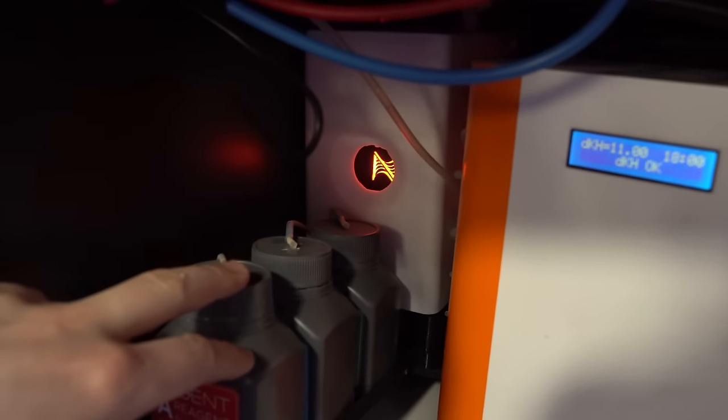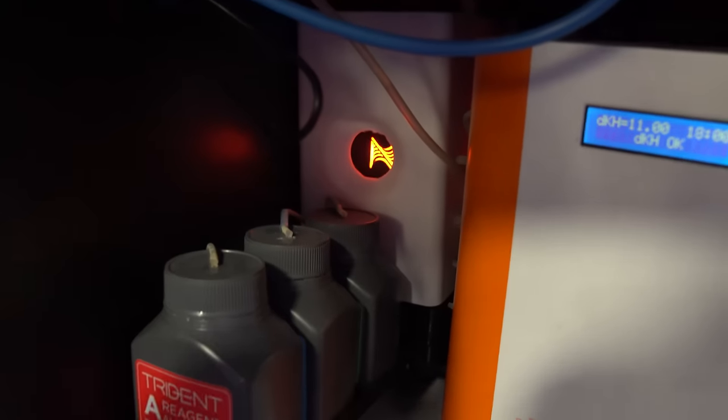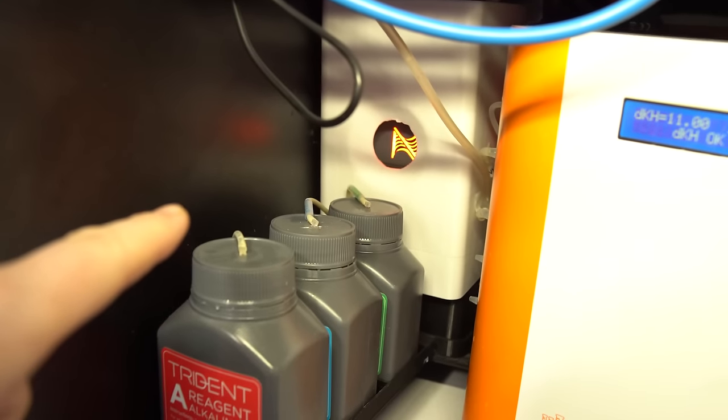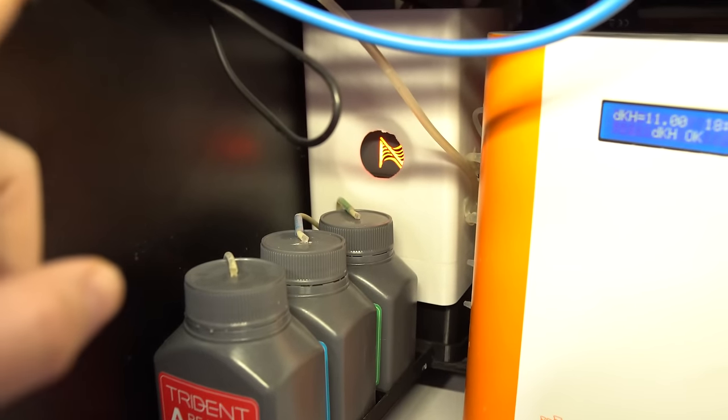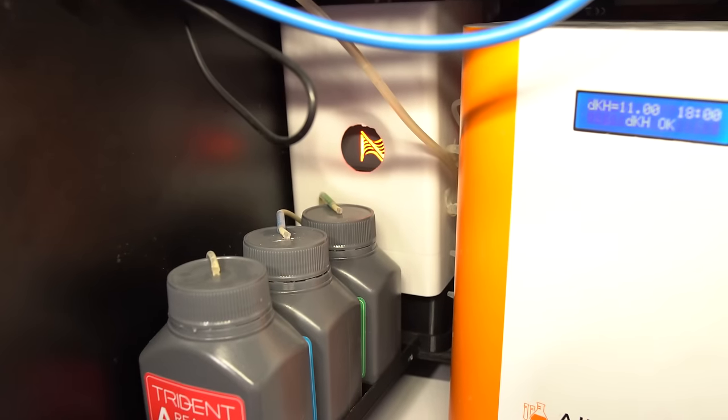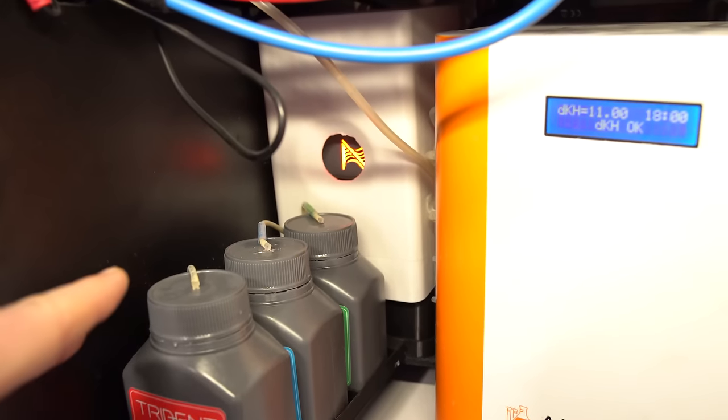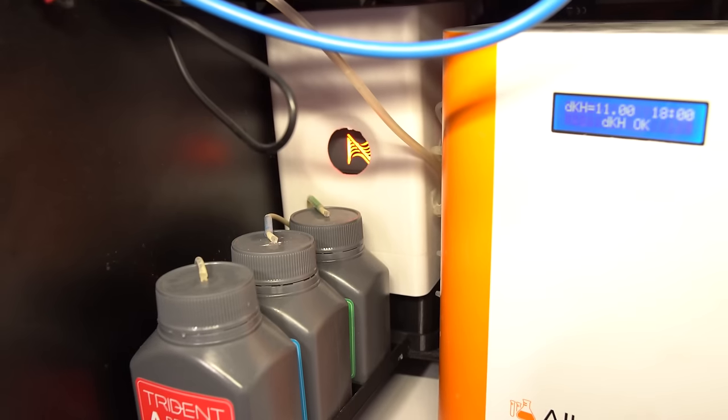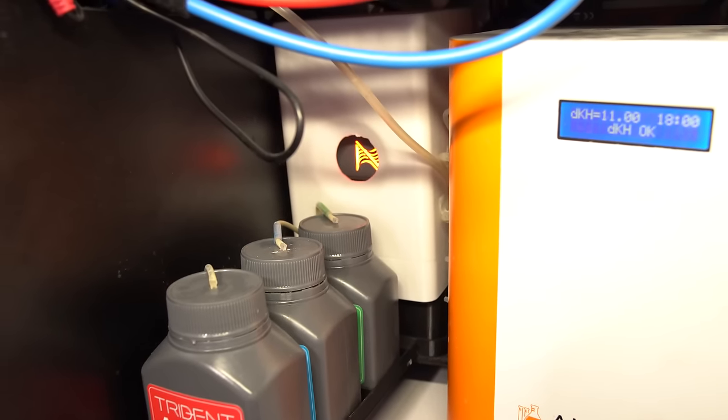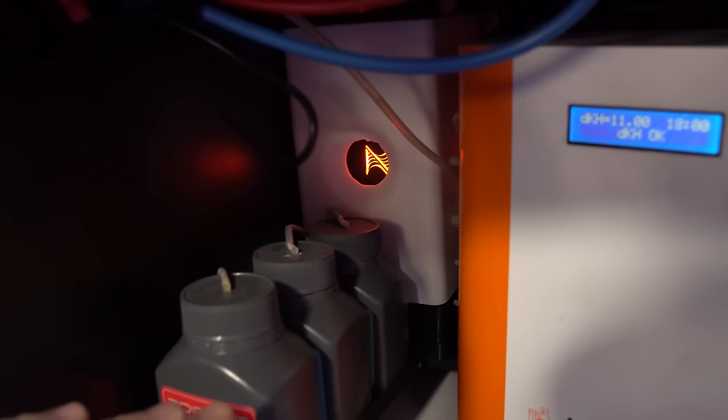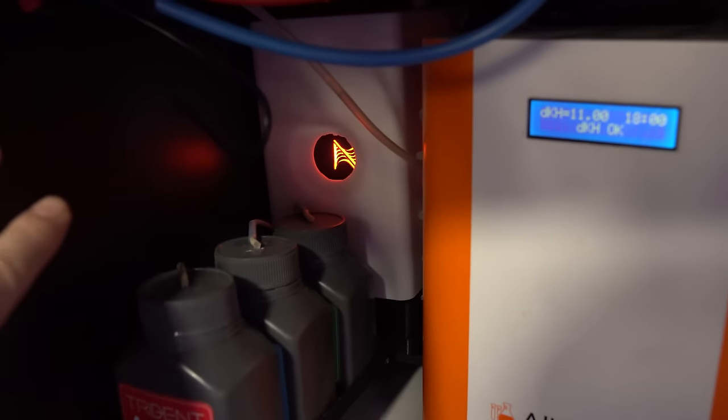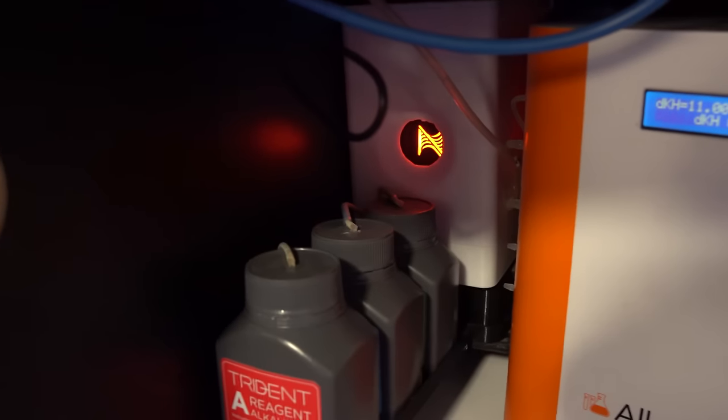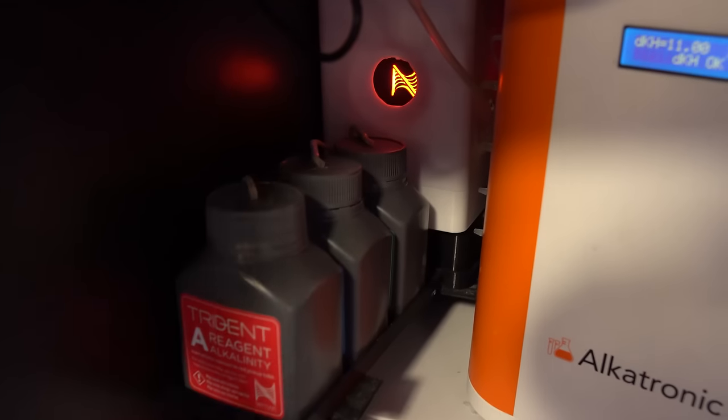Next in here, we have the Trident. So if you have an Apex, this one does integrate very, very nicely. It is nice to have all of your parameters inside of Apex. If you have a doser, you can dose based off your parameters. Now the one con I'm going to say is that you have to have an Apex. You cannot run it standalone. But if you already have an Apex, then it's a pretty solid option. It is easy.